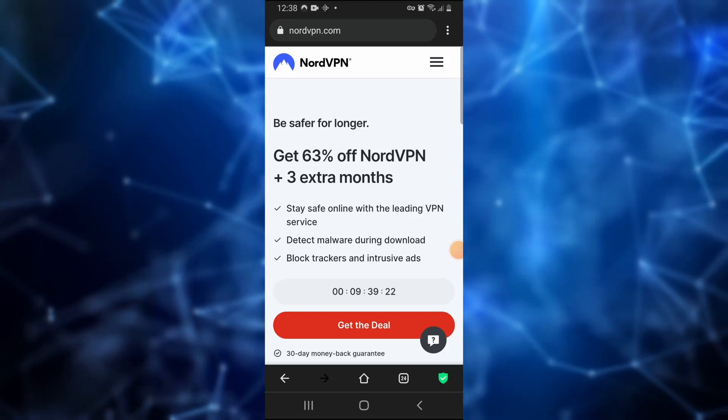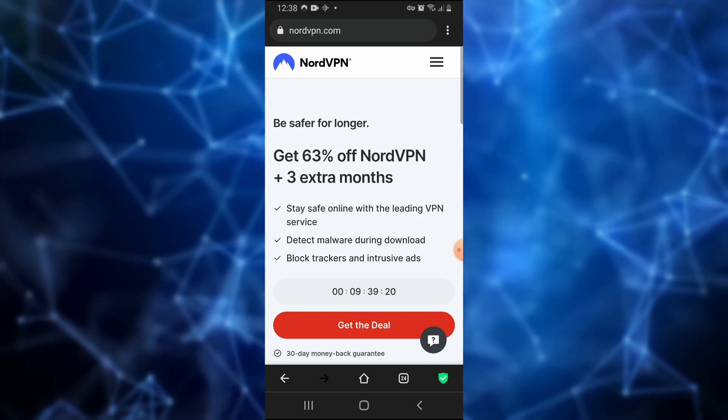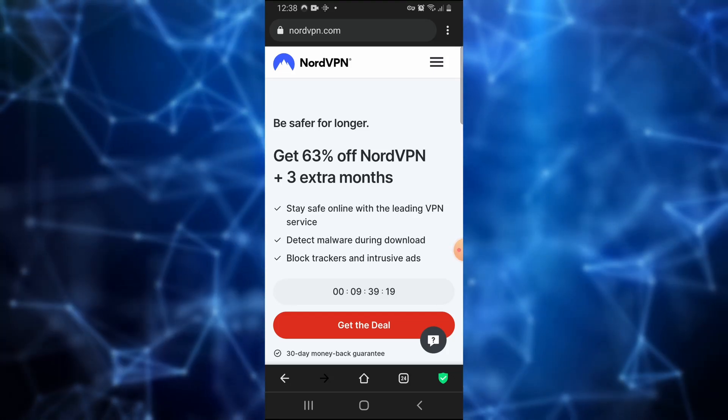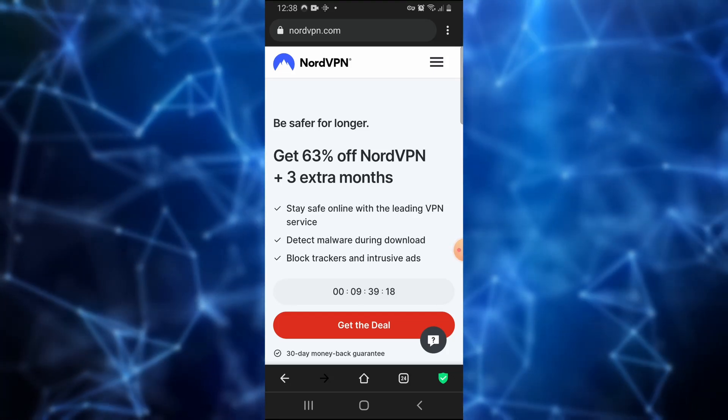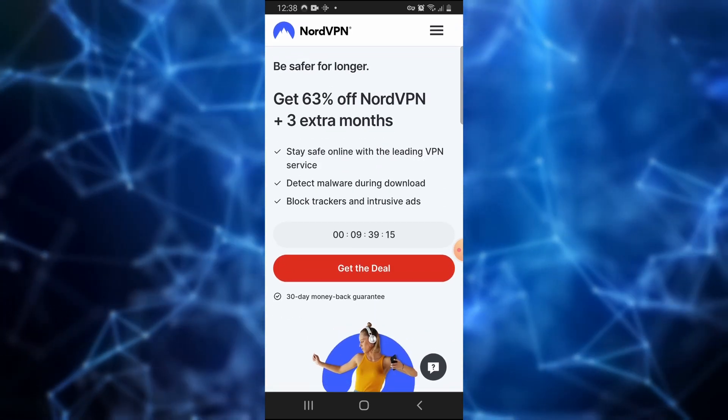A great VPN to use is NordVPN. Click the link in the description to check them out. Their servers are fast and they offer a 30-day money-back guarantee.